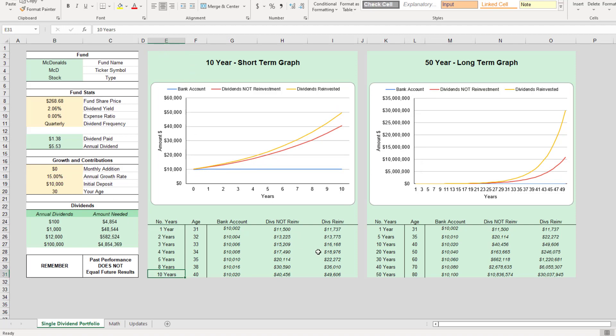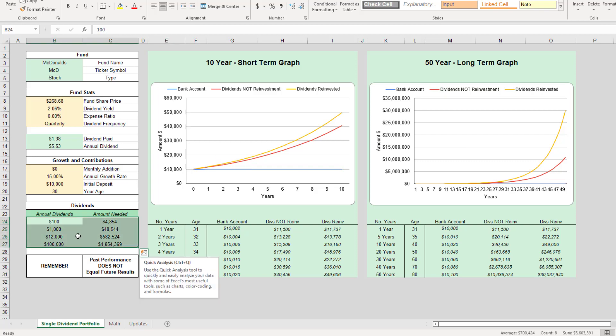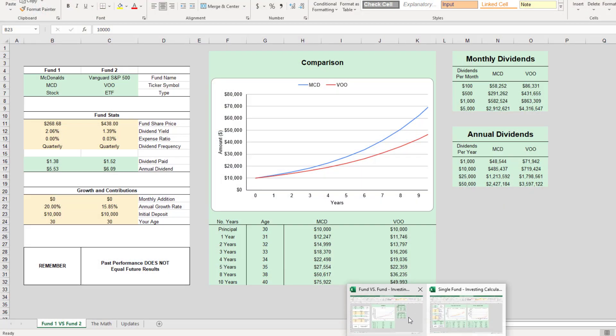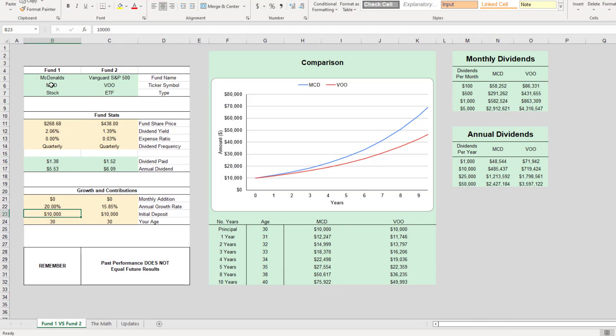So I have my short-term graph here, one to 10 years, and then I also have my long-term graph here. You can see the power of compounding interest due to dividend reinvestment. We'll round out this Excel workbook by looking at the dividends and then we'll go over to my fund versus fund calculator and compare MCD with VOO.